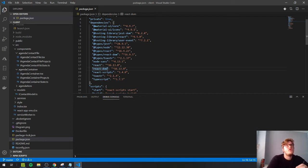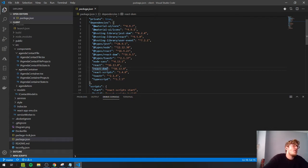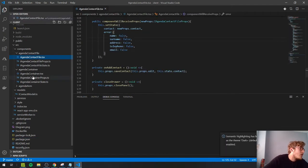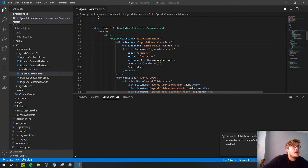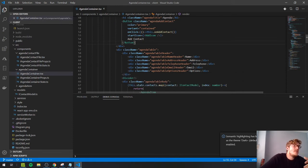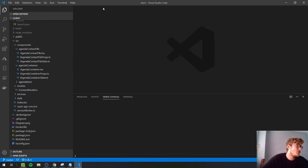The DOM stands for Document Object Model — it's the tree of objects created when you develop a web page with HTML. For example, you have a root node, and it branches into child elements like an H1 title and a button. All this hierarchy forms a tree containing all the objects you want to display.